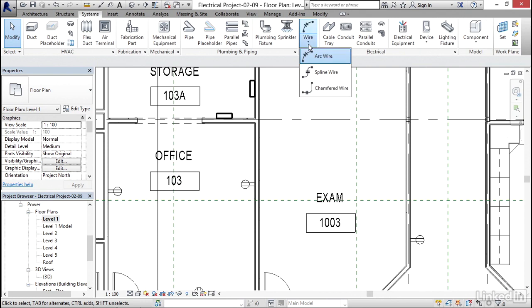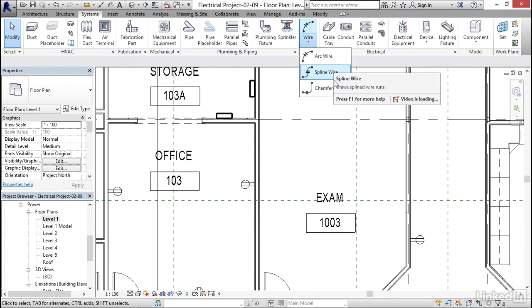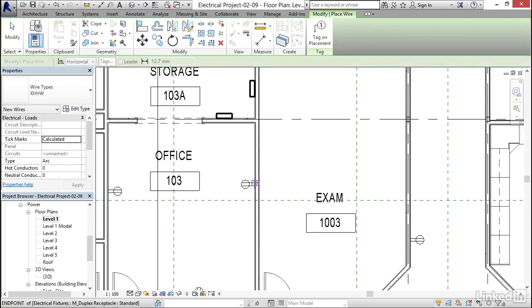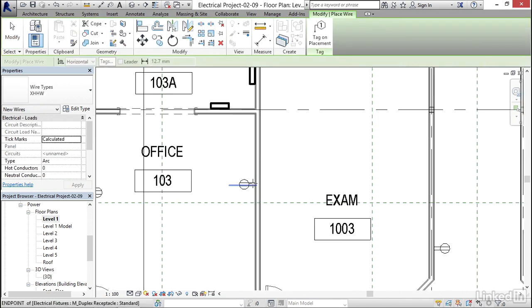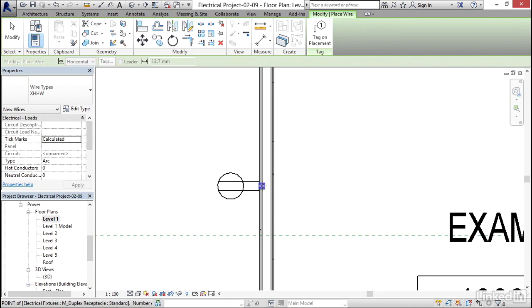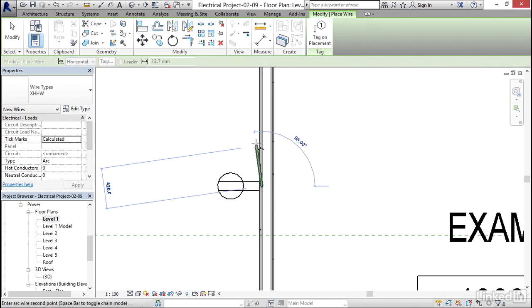I can click wire. I can either do arc, spline or chamfered. I want to go arc wire. Now what you have to do is you have to zoom in and you have to find the connection point. So I'm going to find that little node on that receptacle. I'm going to pick a point.